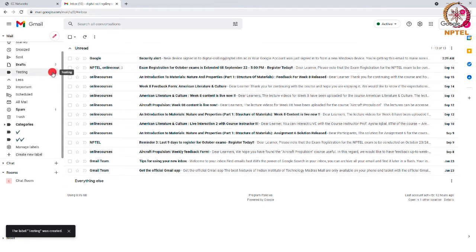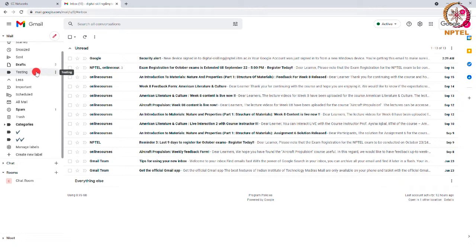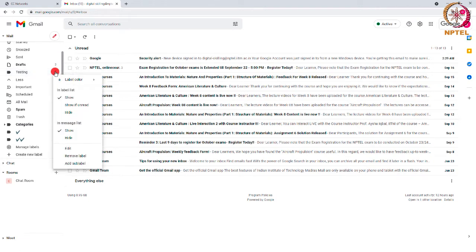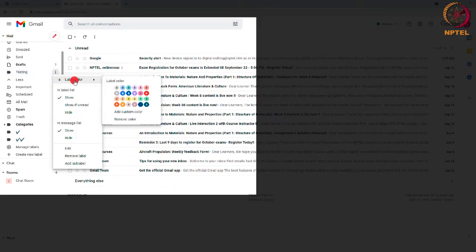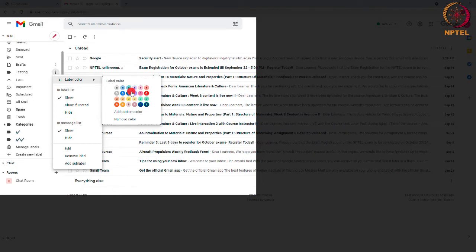You can also change the color of the label to differentiate it from other labels. For this, place the cursor over the label and you will see three dots. When you click on it, you will have a label color option. Move the cursor to it and find various colors to add your label. Select any color to add to your label.